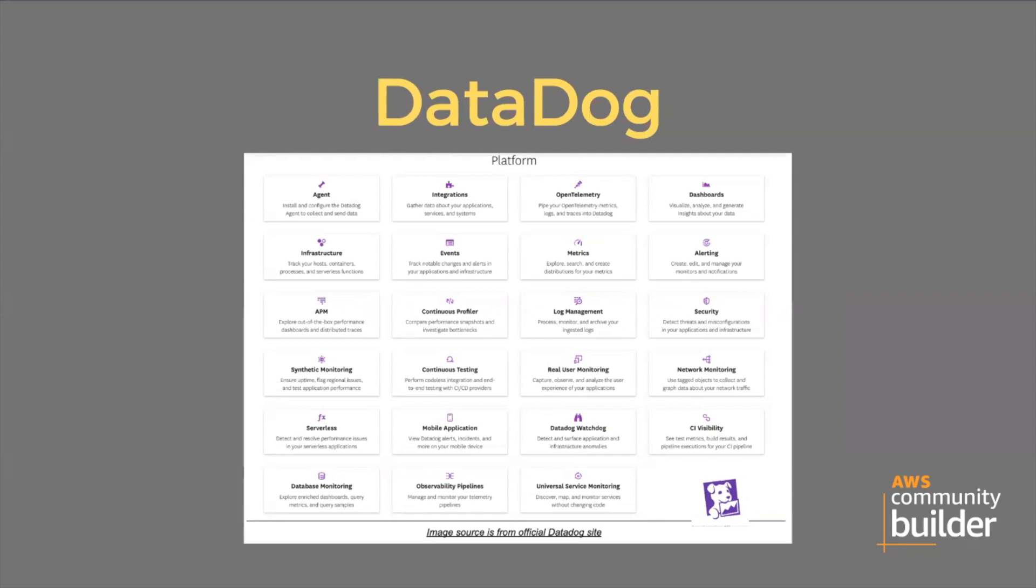DataDog provides real-time monitoring and event triggering based on metric thresholds or log messages. In this image you can see what kind of services they provide: agent installation, integration, OpenTelemetry, dashboards, infrastructure, events, metrics, alerting, APM, continuous profiler, log management, security, synthetic monitoring, continuous testing, real user monitoring, network monitoring, serverless, mobile application, Watchdog, CI visibility, database monitoring, observability pipelines, and universal service monitoring.